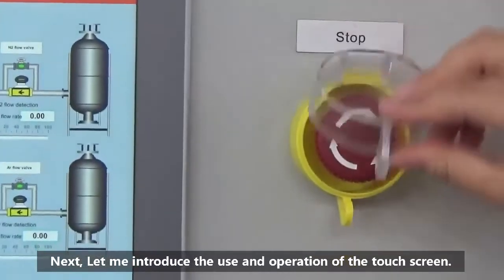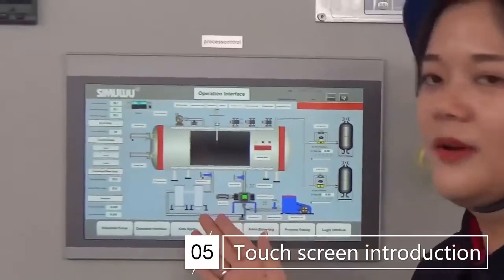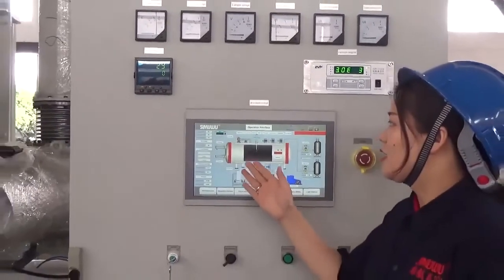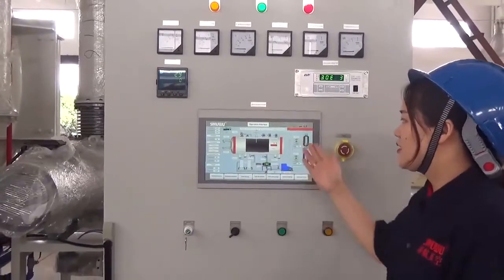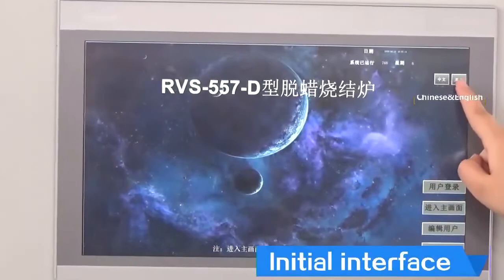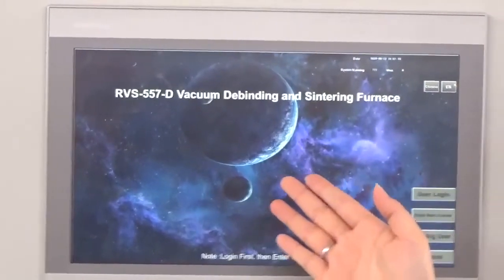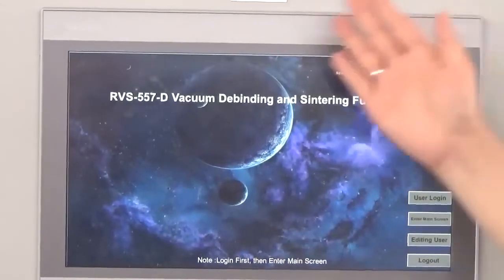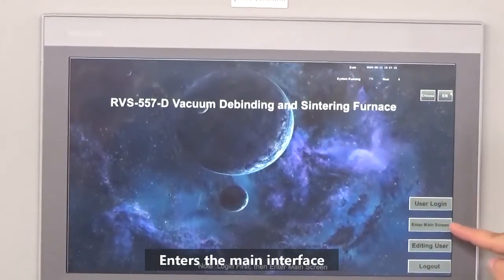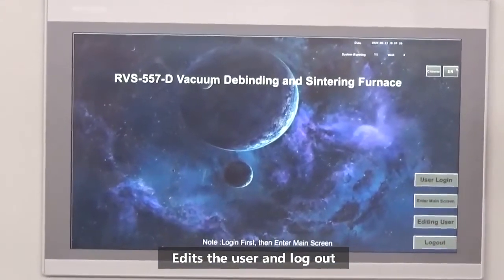Next, let me introduce the use and operation of the touchscreen. When we get the furnace, the initial screen looks like this. The options are: user login, enter the main interface, edit the user, and log out.